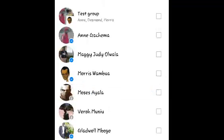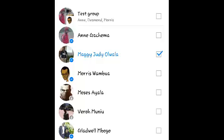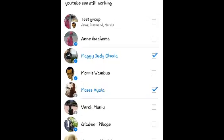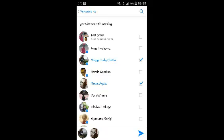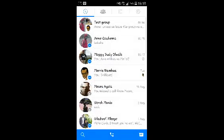Select the person you want to forward to. If you want to forward to multiple people, you can also select more than one person. Then touch the Send button at the bottom right-hand side.